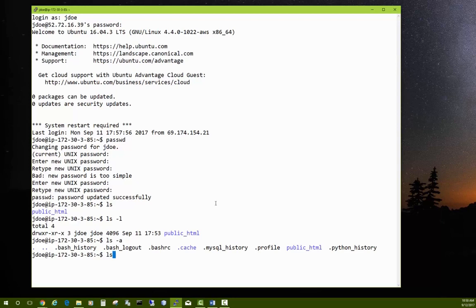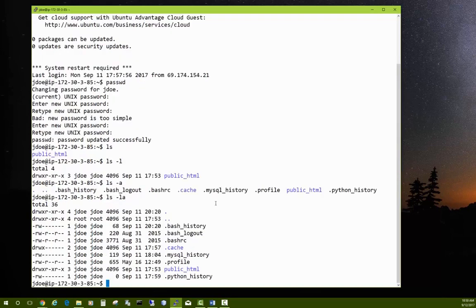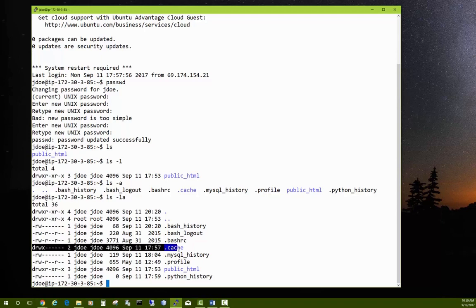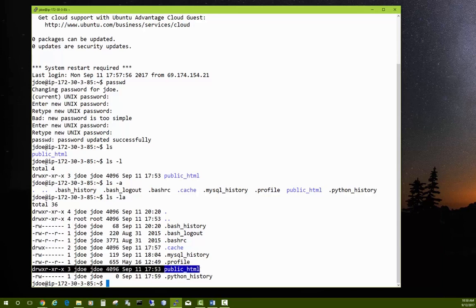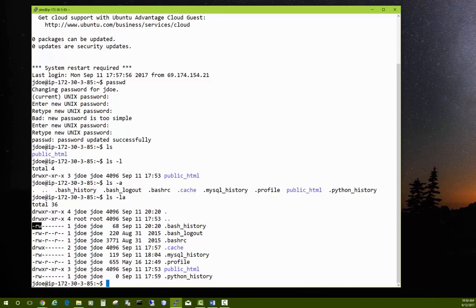You can also combine those flags: ls -al or ls -la — the order doesn't matter — and that shows you a long listing of all your files including hidden ones. On the left side, the letter 'd' indicates a directory. The next three characters from the left are the permissions for the owner: typically read and write, and sometimes 'x' for execute, which means the directory contains executable files or the file itself is executable.